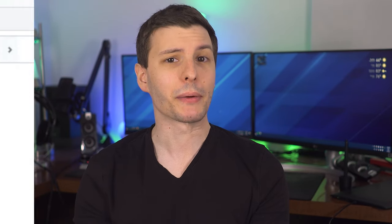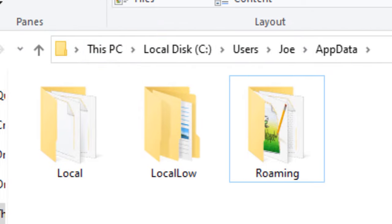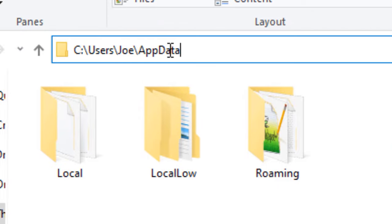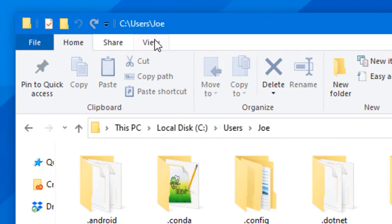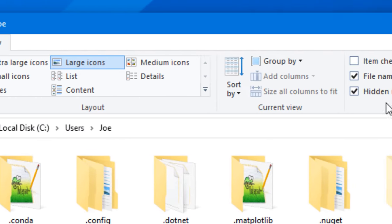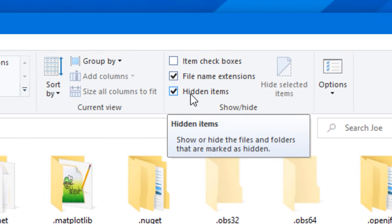First of all, what is the AppData folder anyway? Each Windows user has their own, and it's located at C:\Users\Name\AppData. It's a hidden folder, so you'll need to enable hidden items to see it, which is easy enough to toggle in Windows Explorer at the top under the View ribbon.